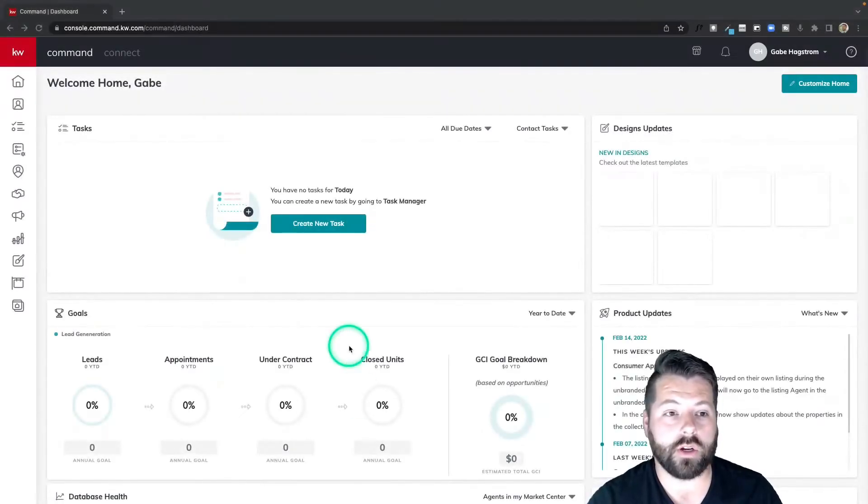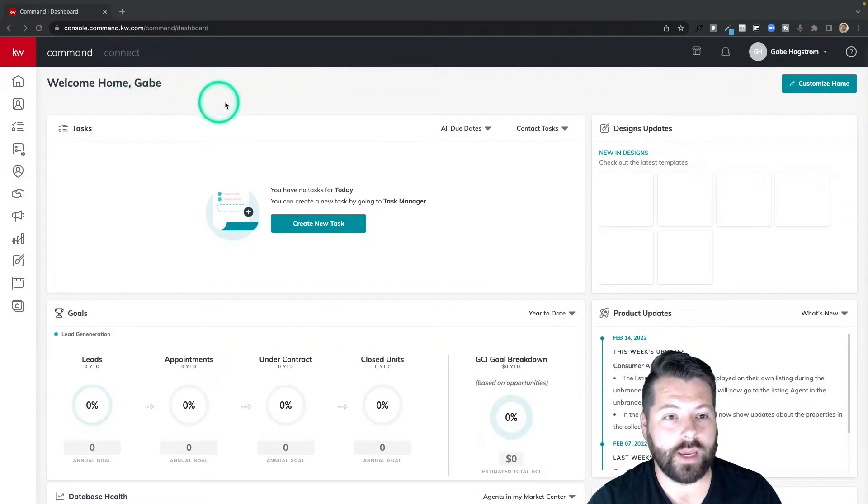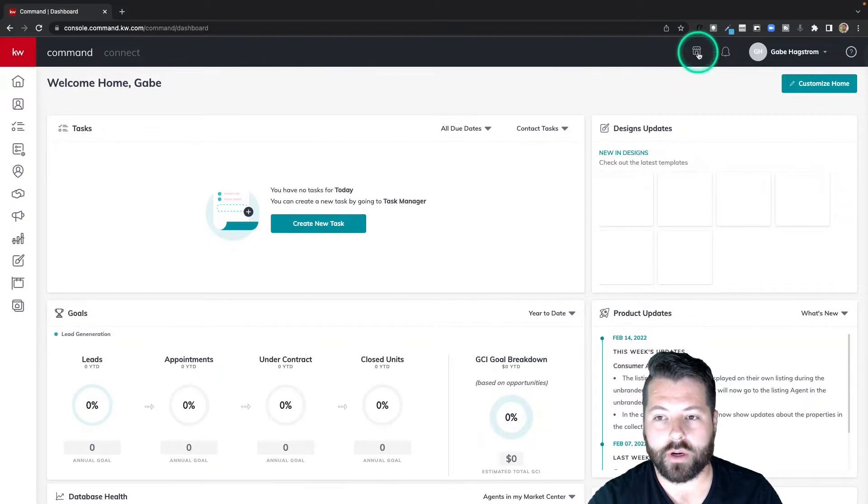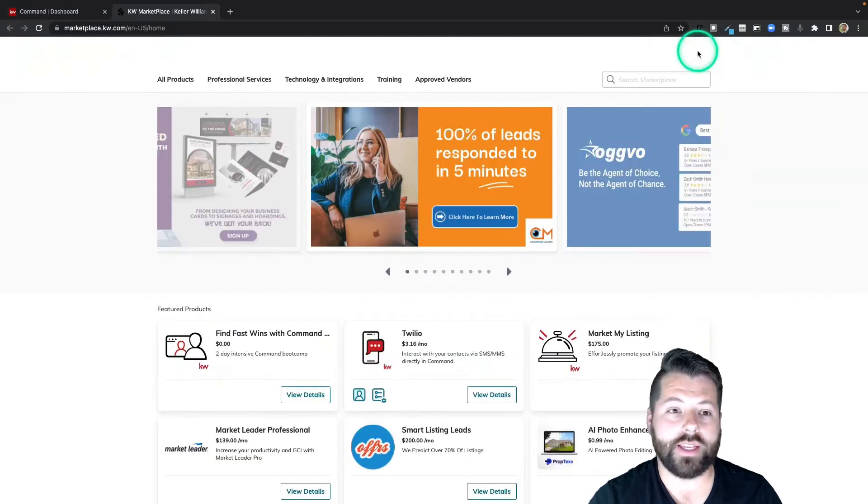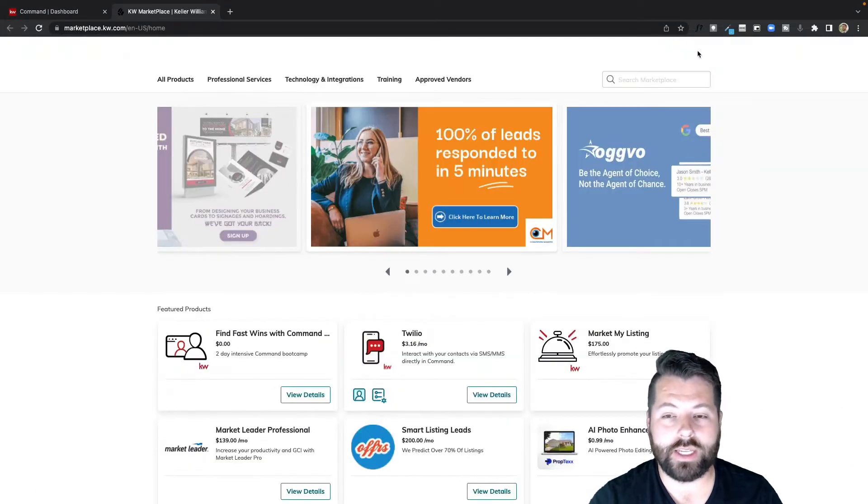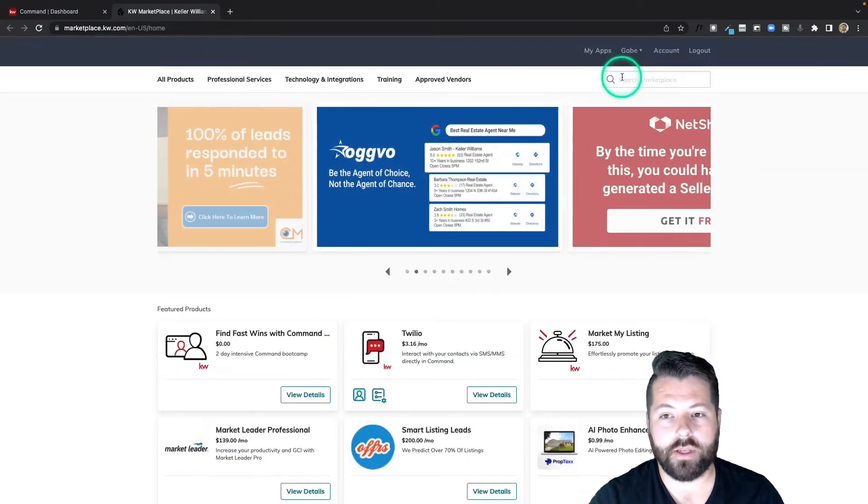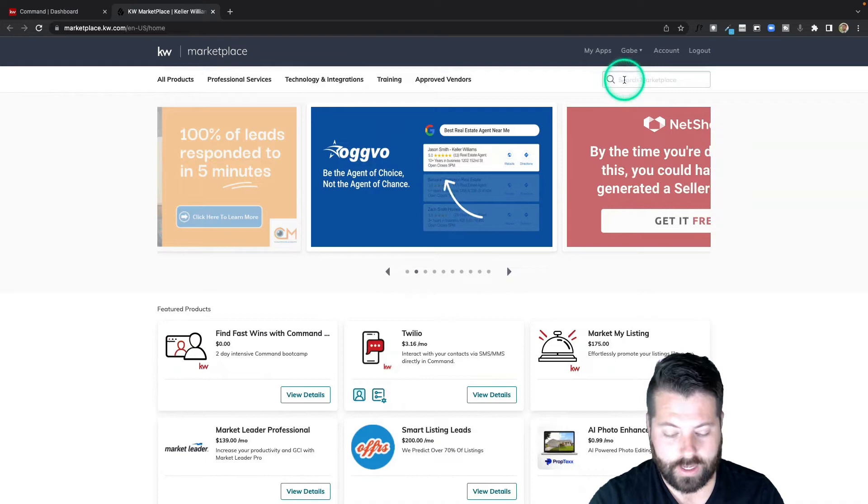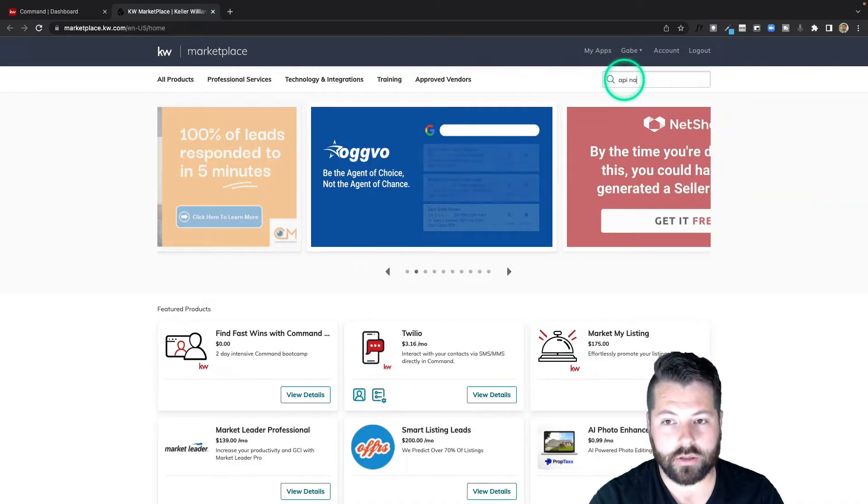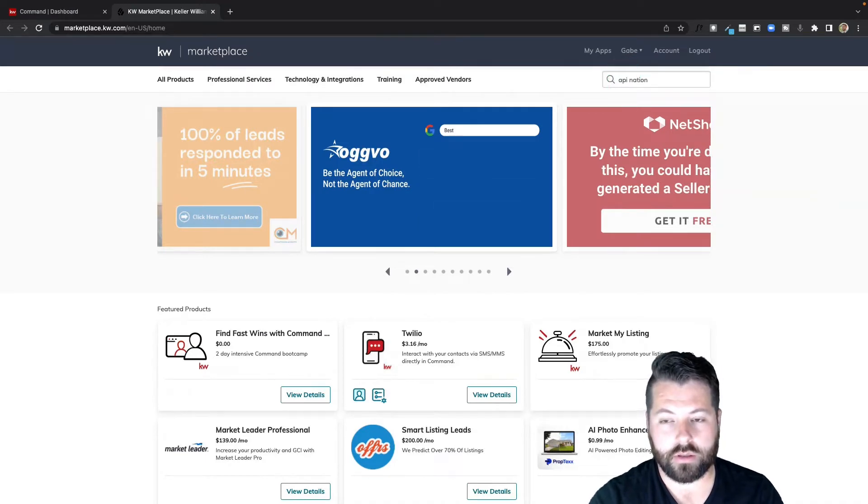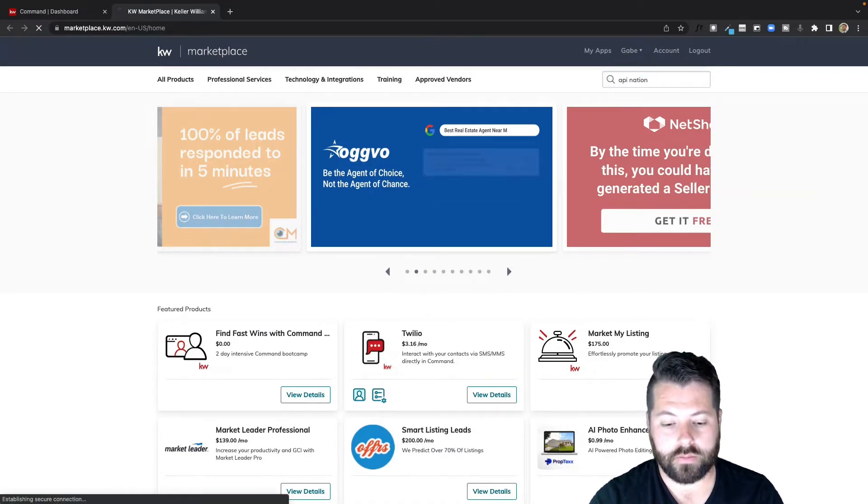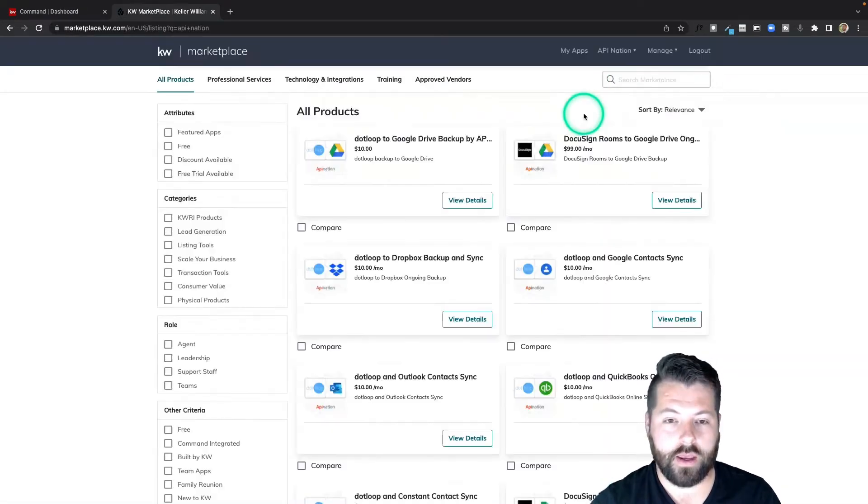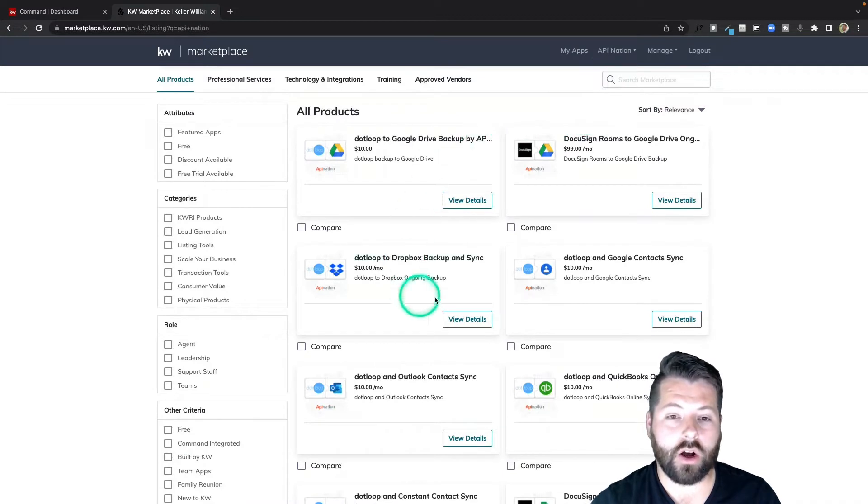The first thing we're going to do is go into KW command and click this little marketplace icon up here in the right hand corner. That's going to take us out to the KW marketplace, and we can search for API nation. You're going to see all the syncs that we've created here and offer in the marketplace.